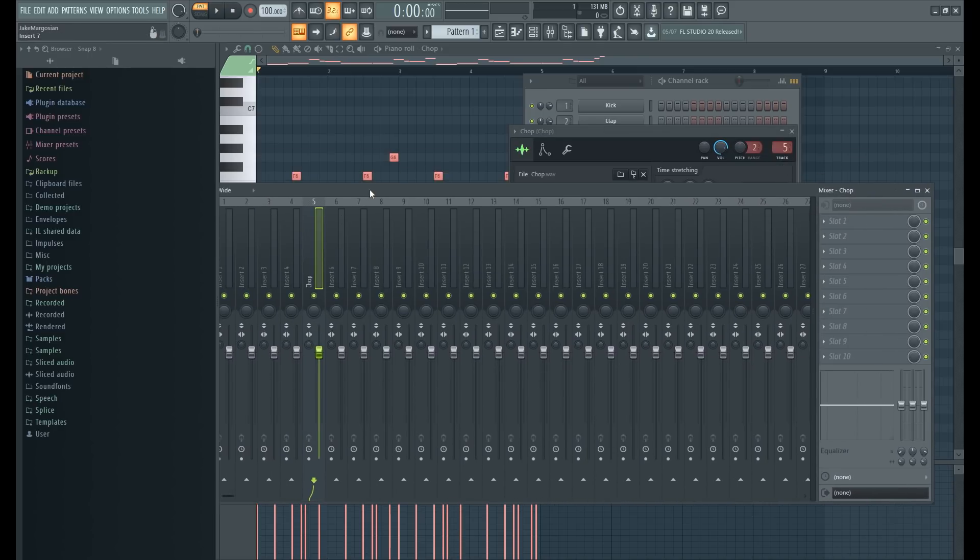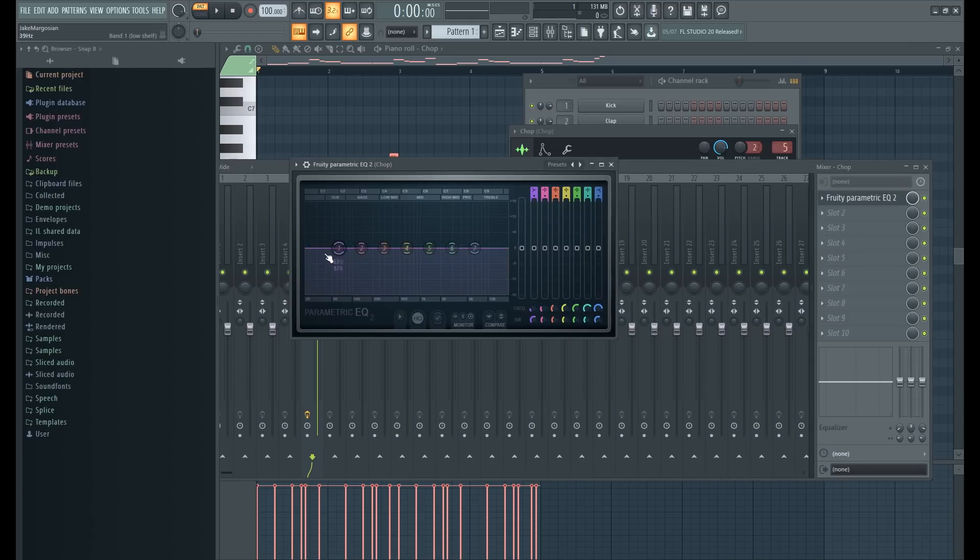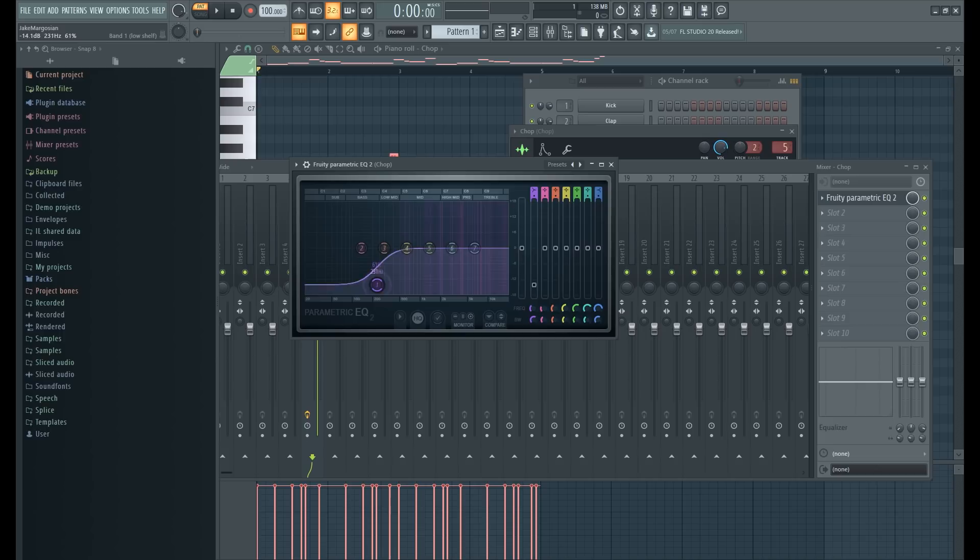So now, first things first, let's put an EQ on it. Let's get rid of any possible low-end frequencies that may be hanging around, even though it doesn't seem like there is any. Gonna raise the high just a little bit. It's already pretty high sampled.